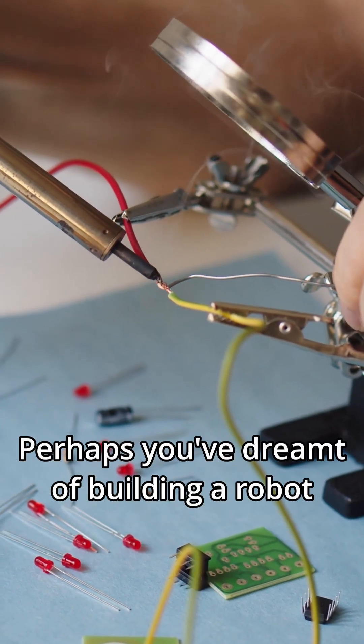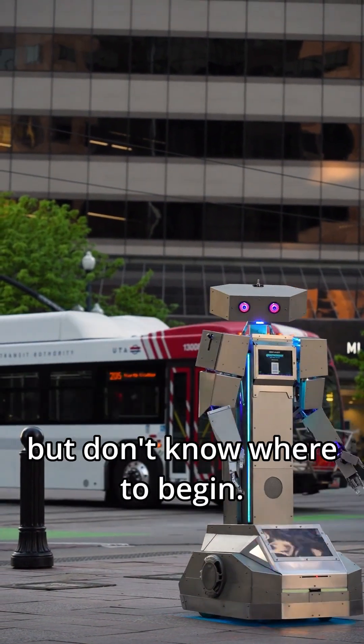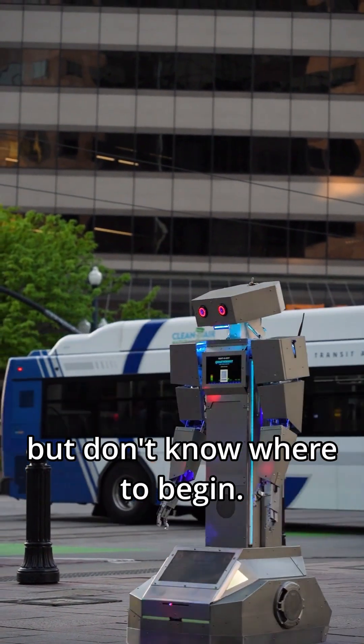Perhaps you've dreamt of building a robot like those in your favorite sci-fi movies, but don't know where to begin.